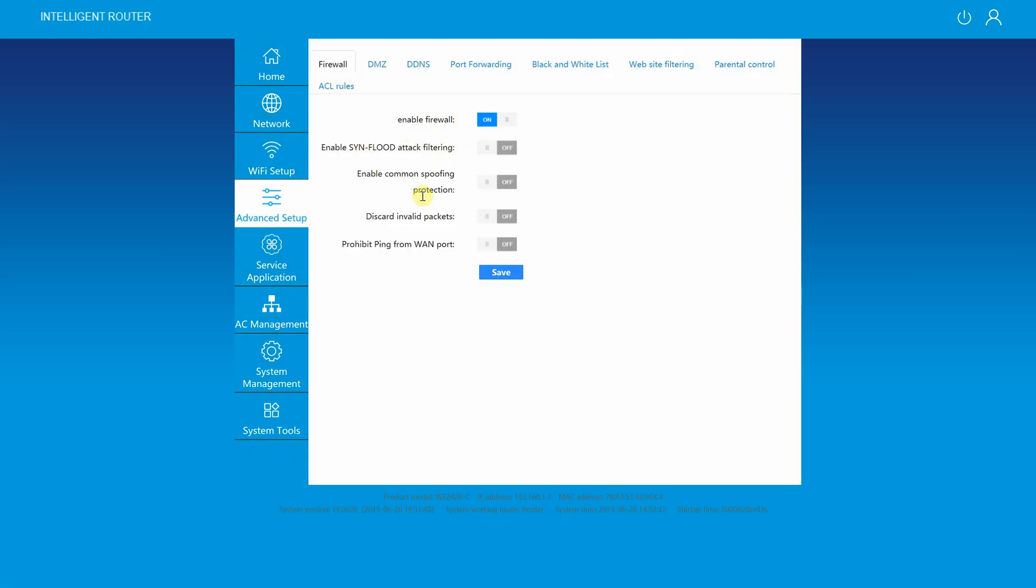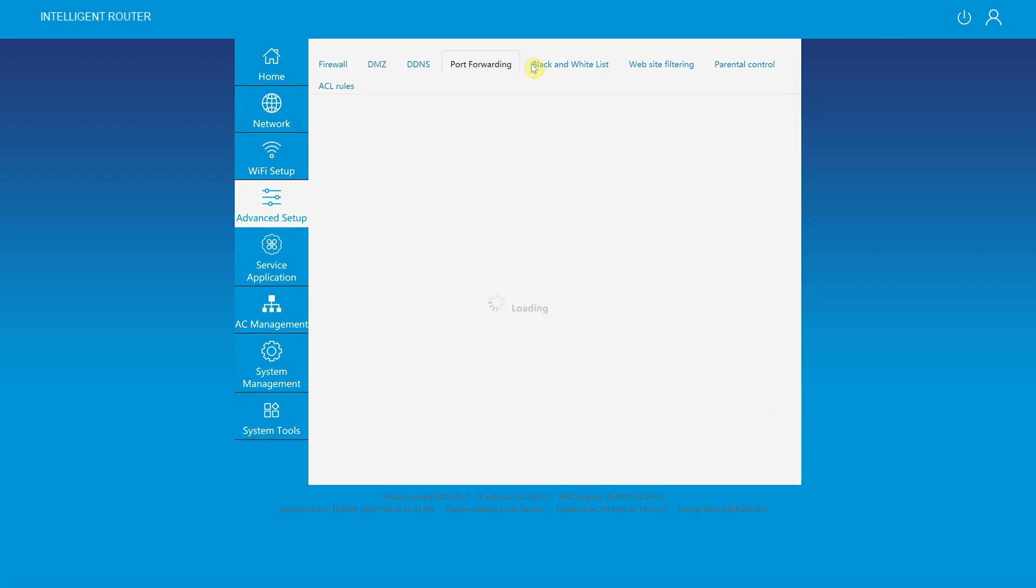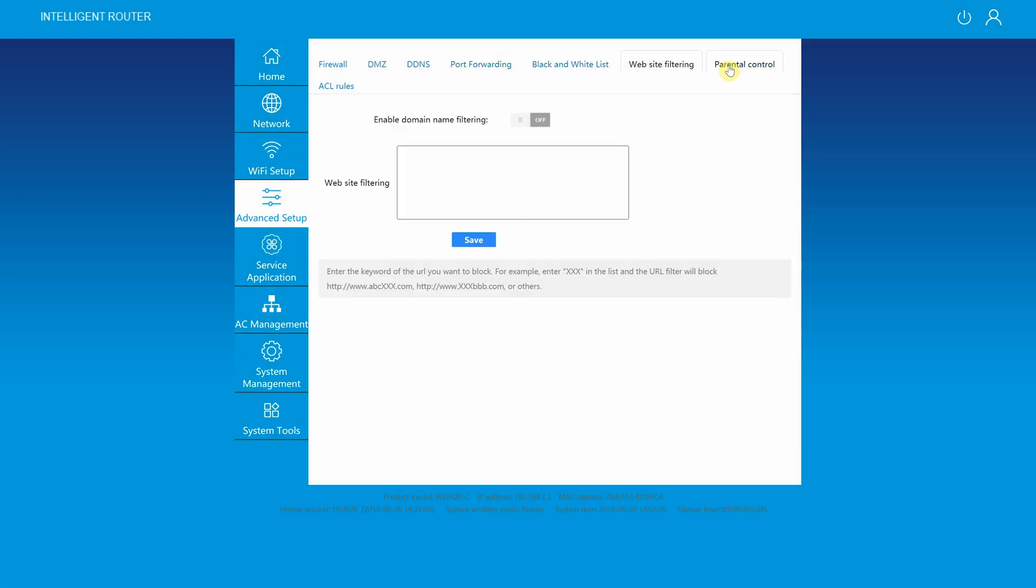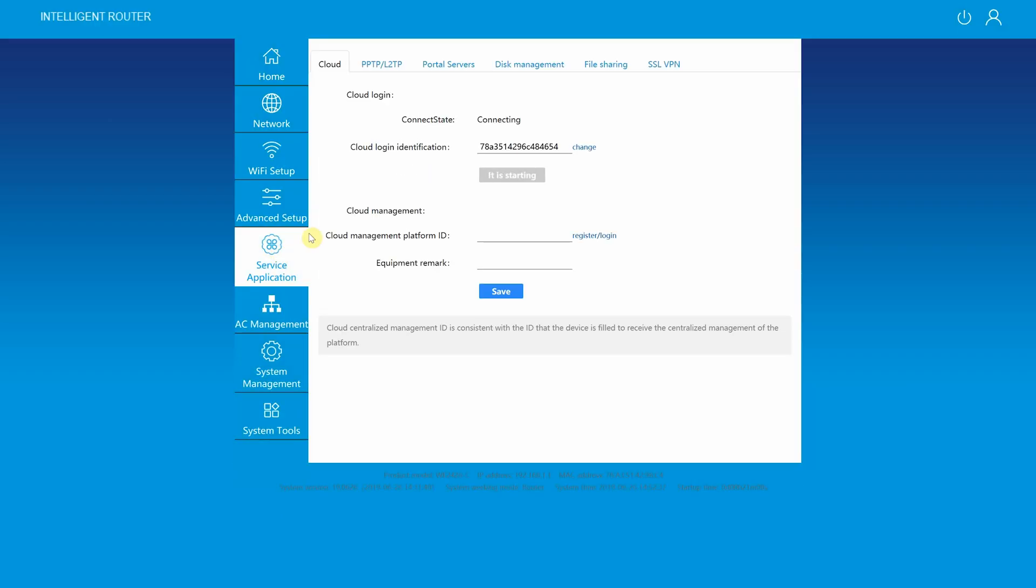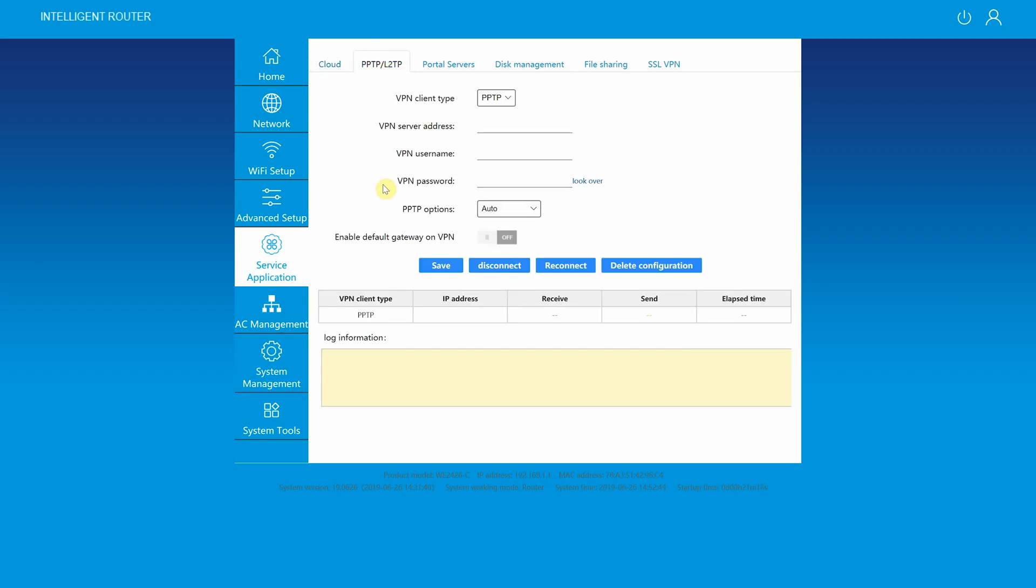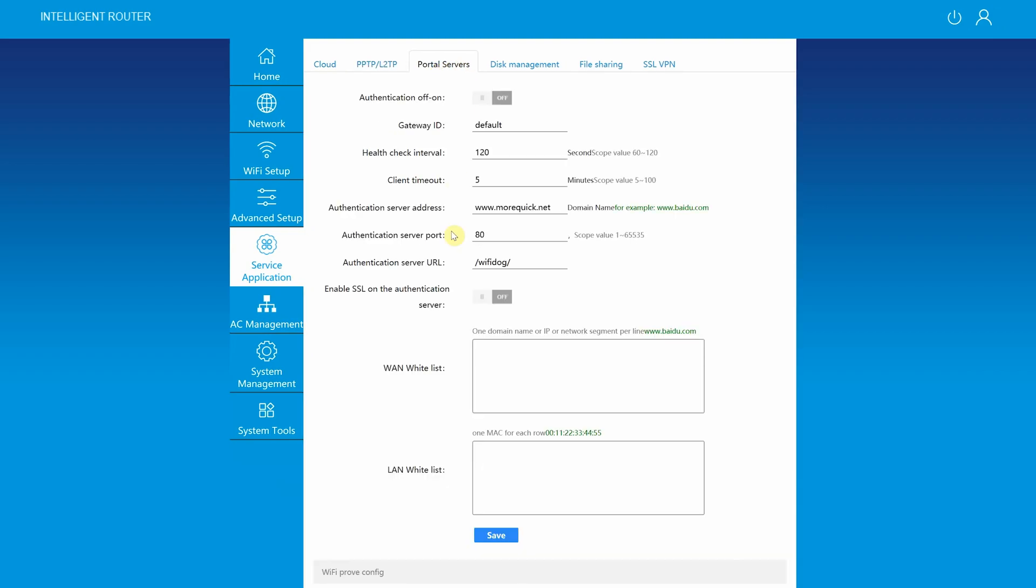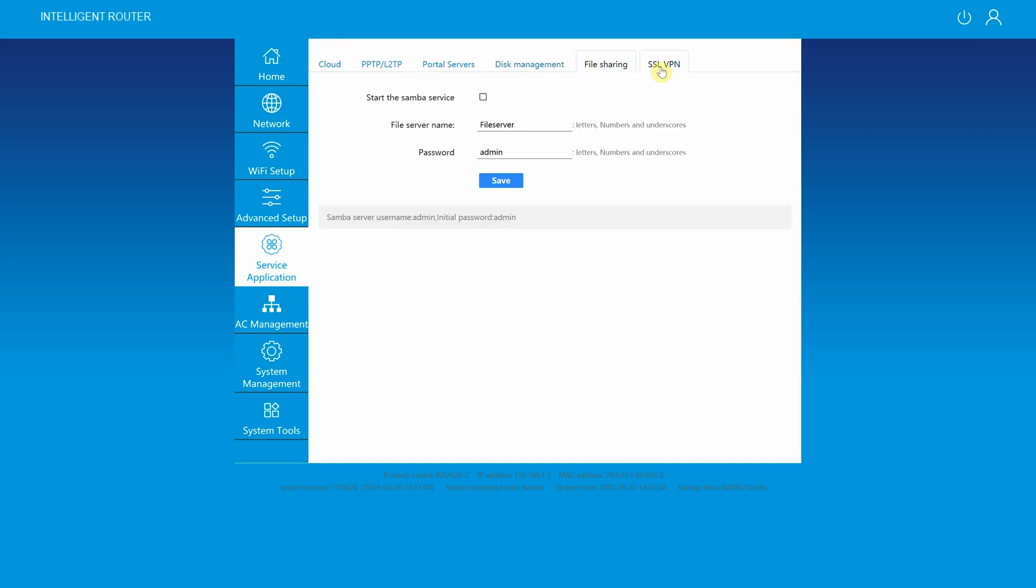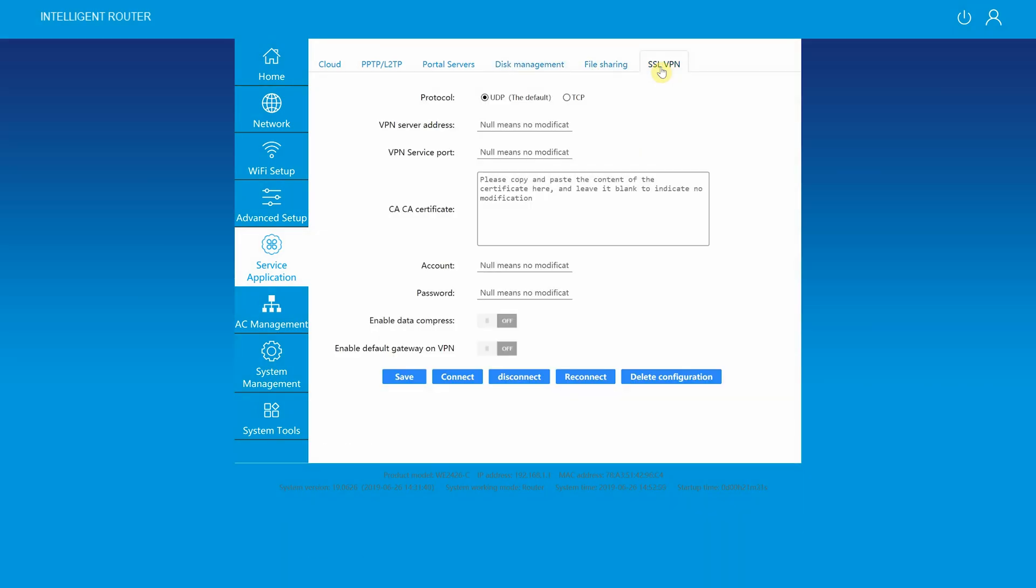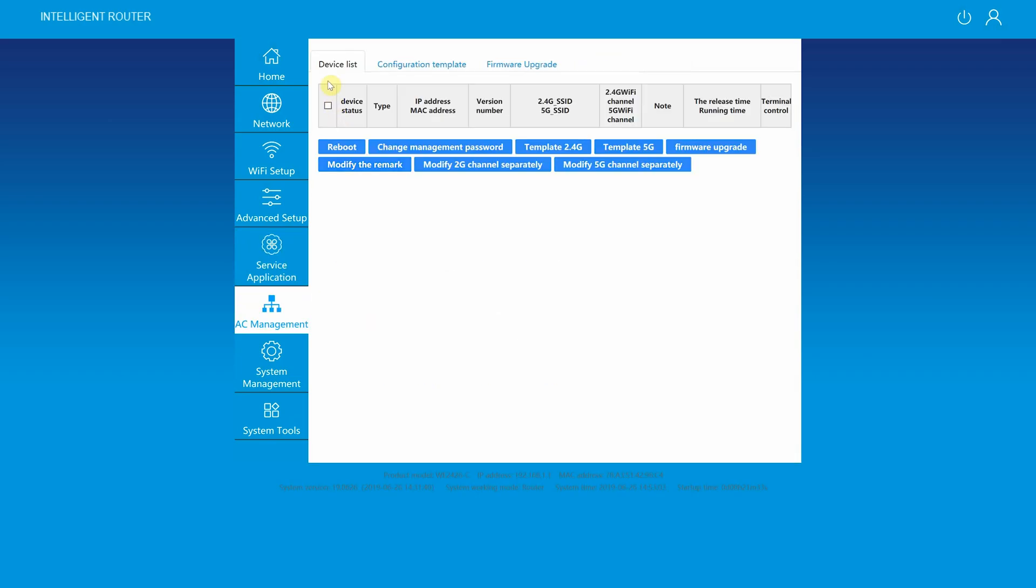Moving on to the advanced setup, here you can set up firewall, DMZ, DDNS, port forwarding, black and whitelist, website filtering, parental control, and AC rules. Under service application option you can set up cloud, PPTP, L2TP setup, portal servers, disk management for external USB storage devices, file sharing setup for over the network storage, SSL, and VPN.